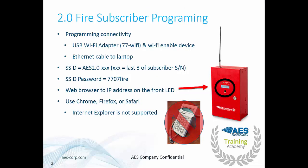There are two main ways of connecting to the 2.0 Fire Subscriber. One of them is with a USB Wi-Fi adapter. The part number is 77-WiFi and I also highly recommend that you purchase those from AES. There are other versions out there that will not work with the subscriber. If you purchase them from us we guarantee they will work with our subscribers.